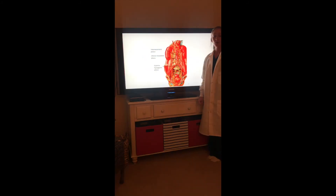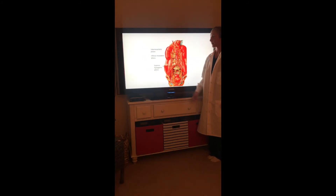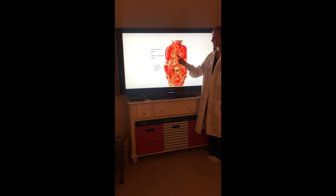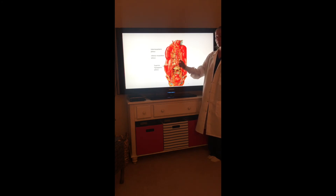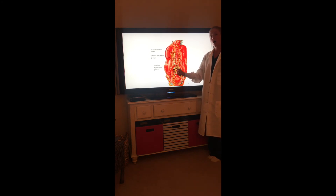There are three or four lumbar splanchnic nerves that convey their fibers to the inferior mesenteric plexus, the inferior mesenteric plexus, and the superior hypogastric plexus.